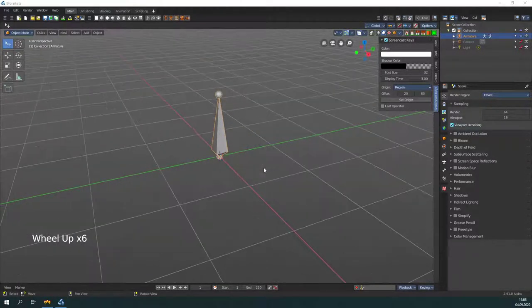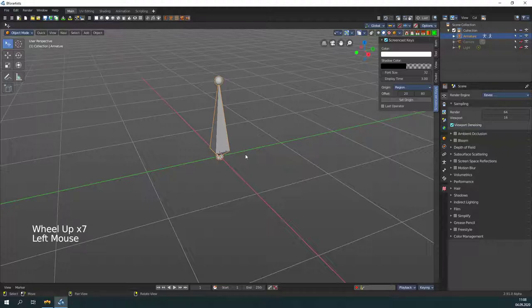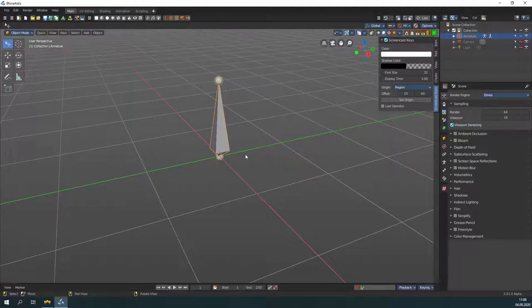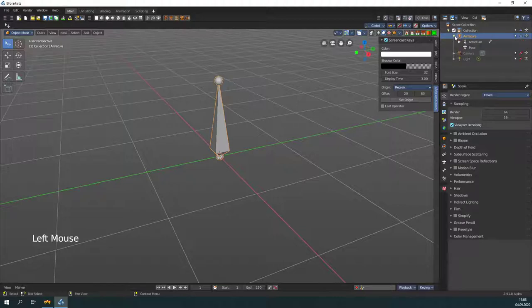What we have created now is one bone. It is the first bone in the hierarchy. It is also called the root bone. In the outliner you can now see the newly created armature.